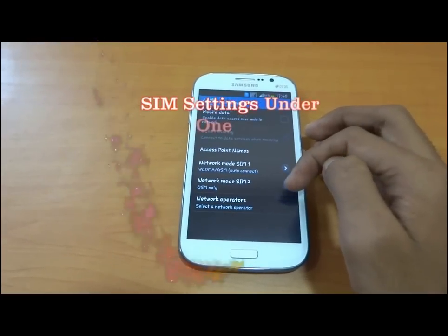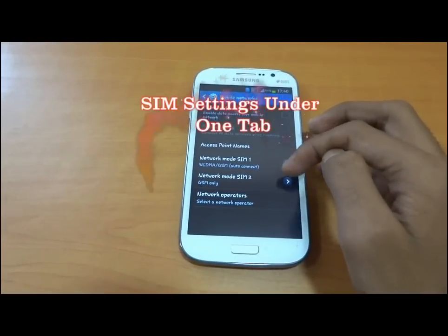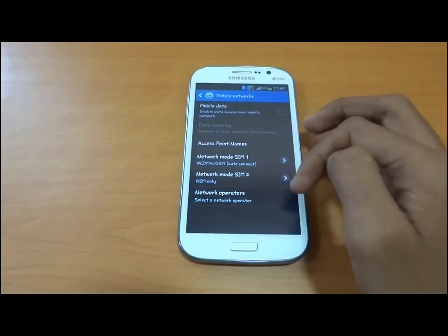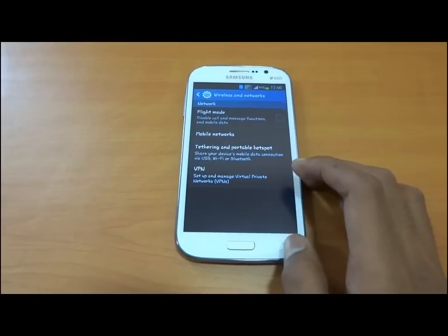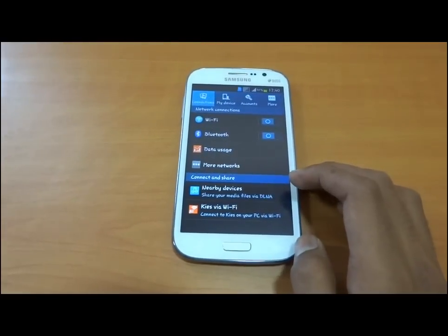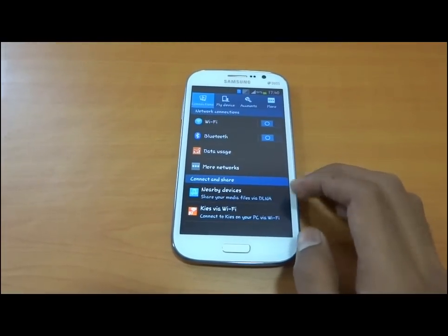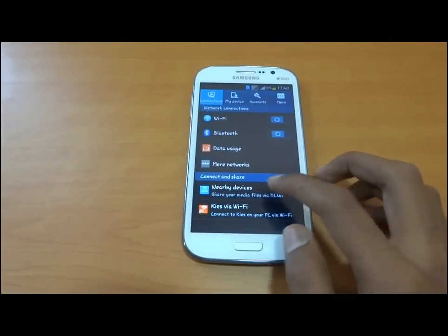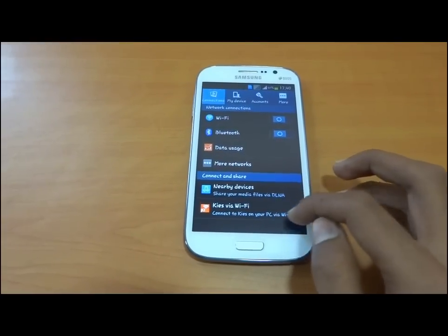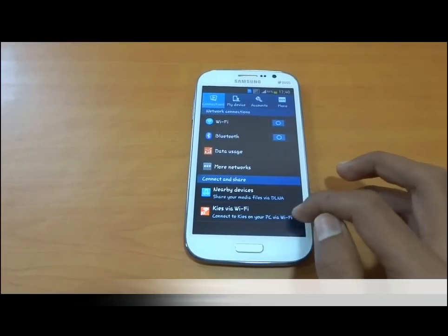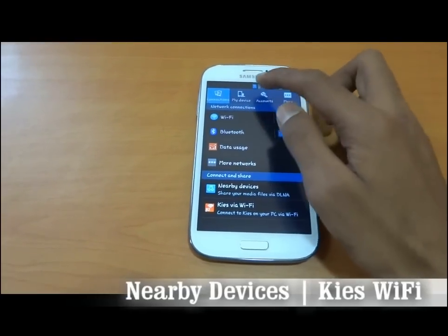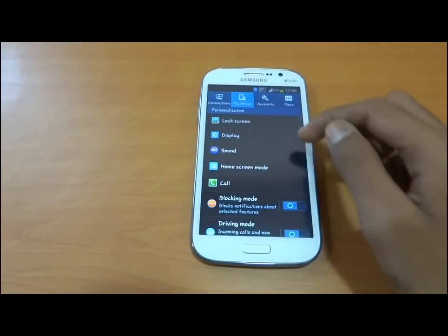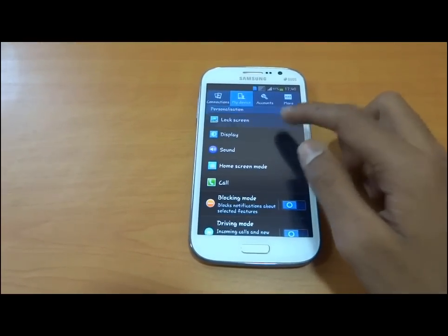In More Networks, both SIM 1 and SIM 2 are arranged in a single panel, not a different one like we had on 4.1.2. Options like nearby devices and Kies Wi-Fi are separated in connected devices.